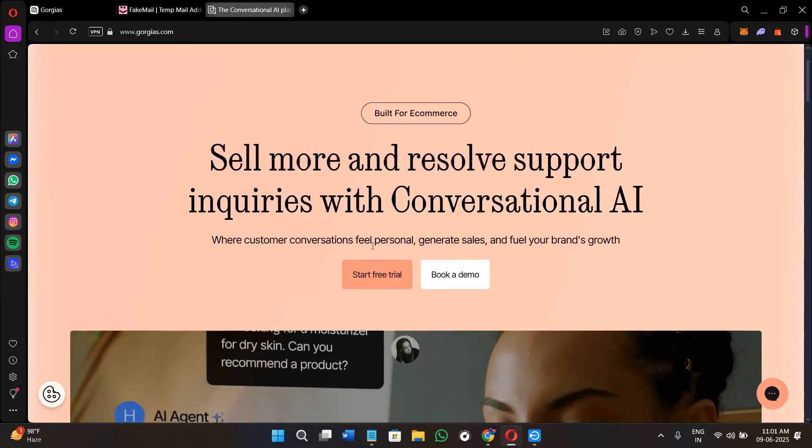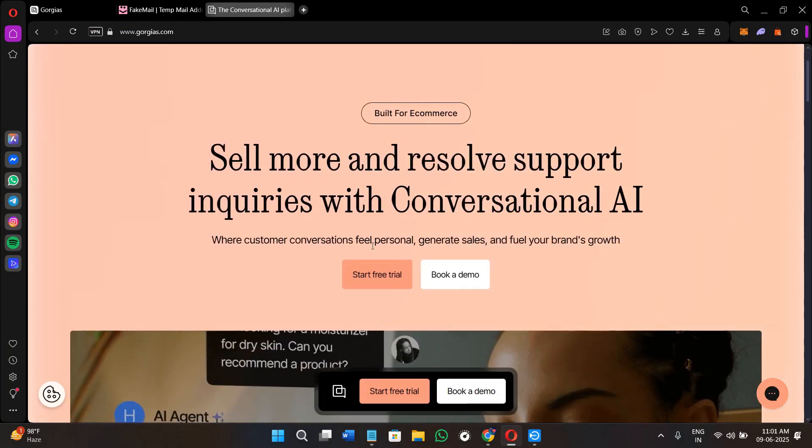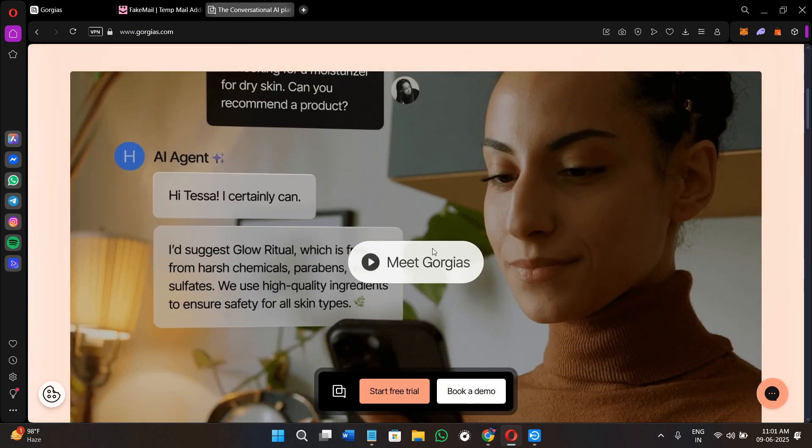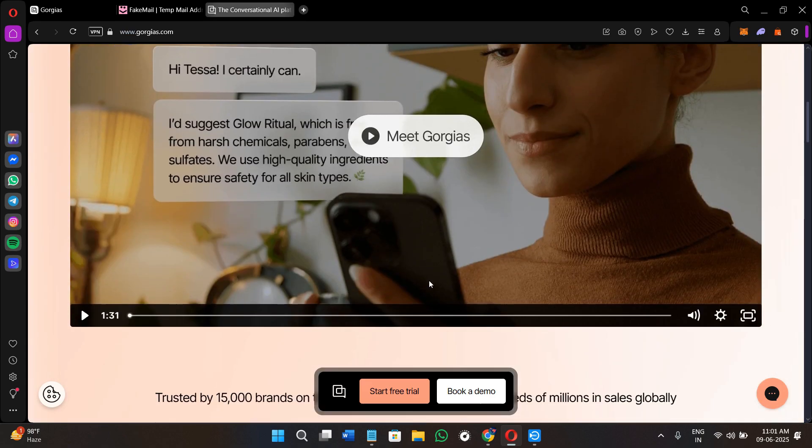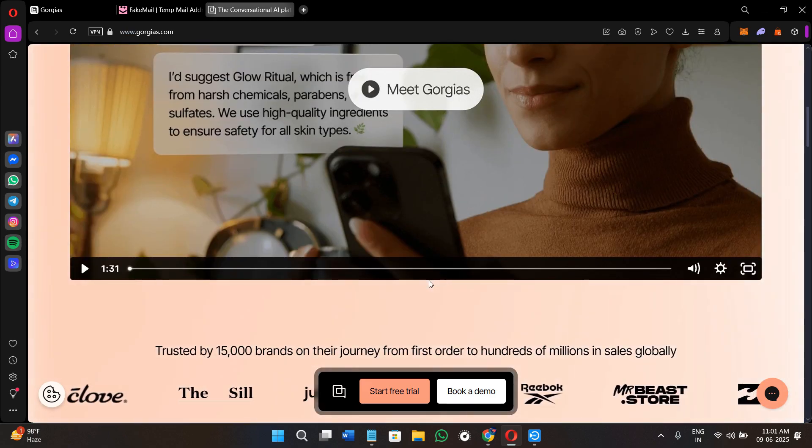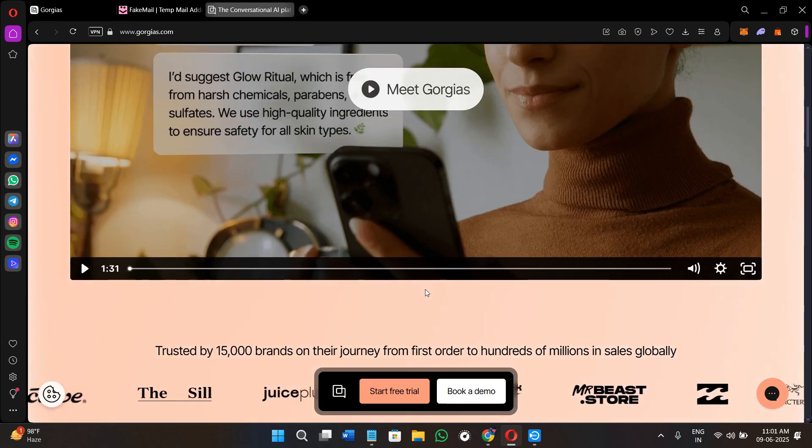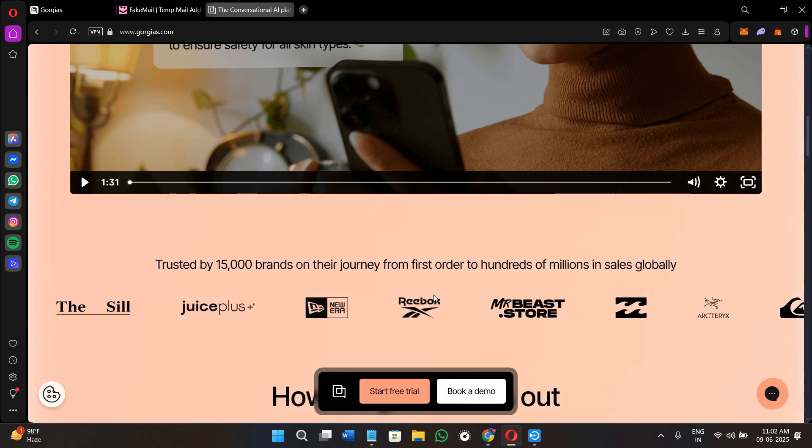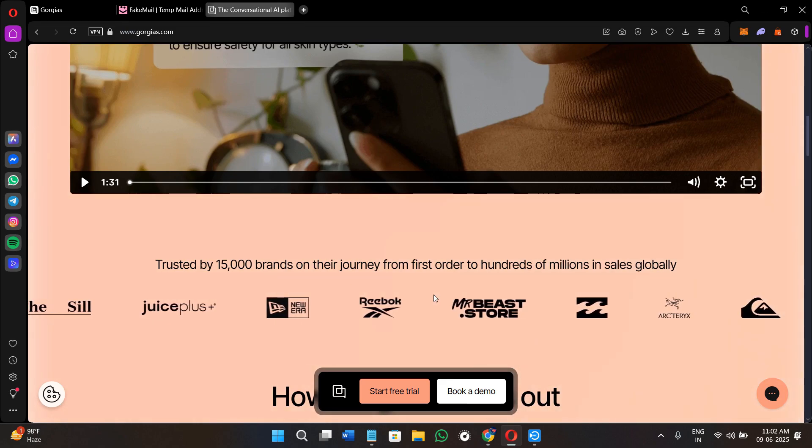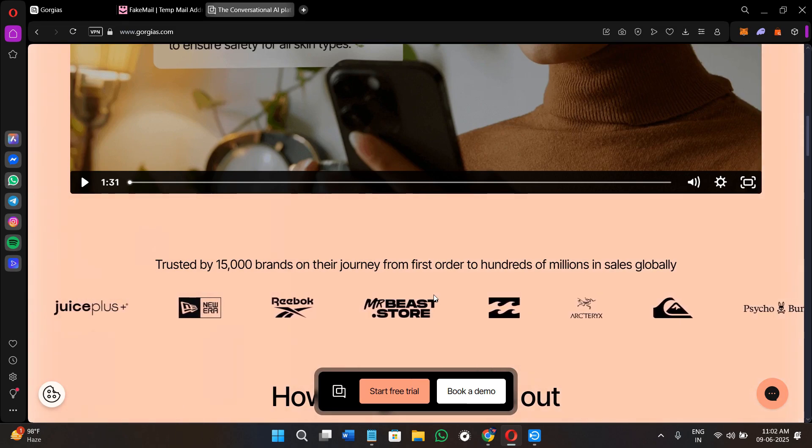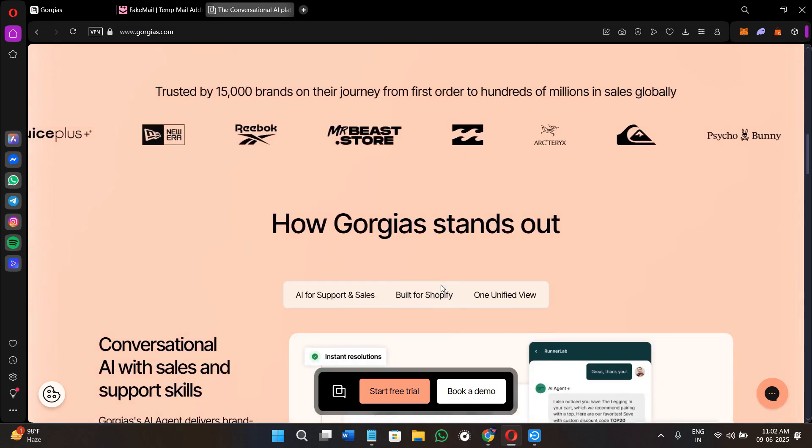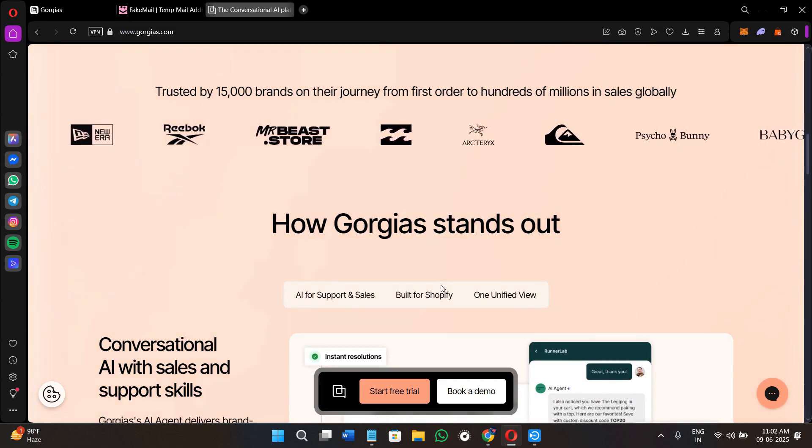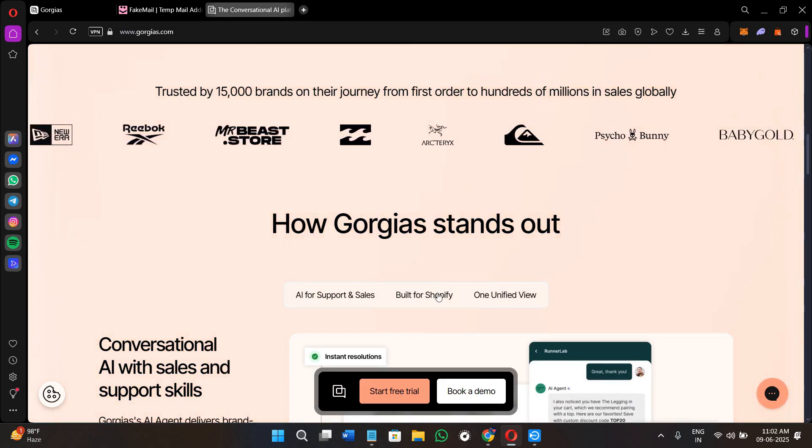Hello everyone, welcome or welcome back to our channel. In today's video I will walk you through how to use Gorgias, which is one of the best customer support tools for e-commerce businesses. Whether you're running a Shopify store or selling on WooCommerce, Gorgias helps you answer customer questions faster, manage tickets from multiple channels, and even increase your revenue using automation and AI.